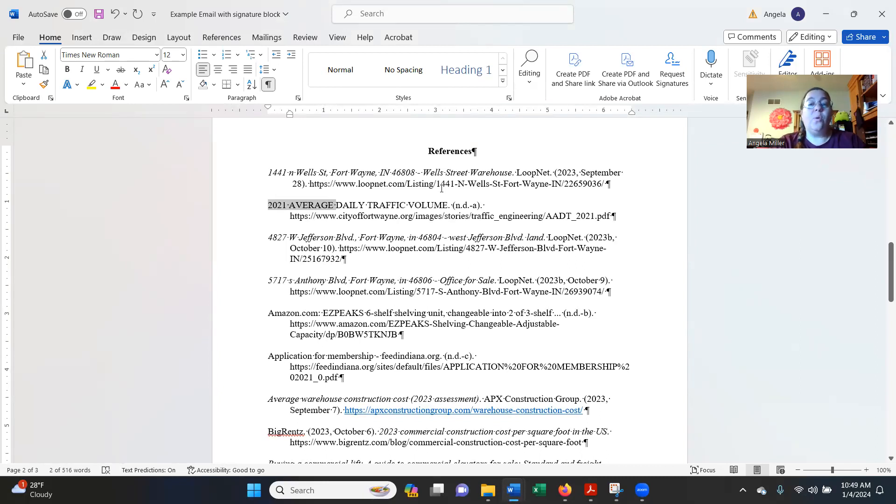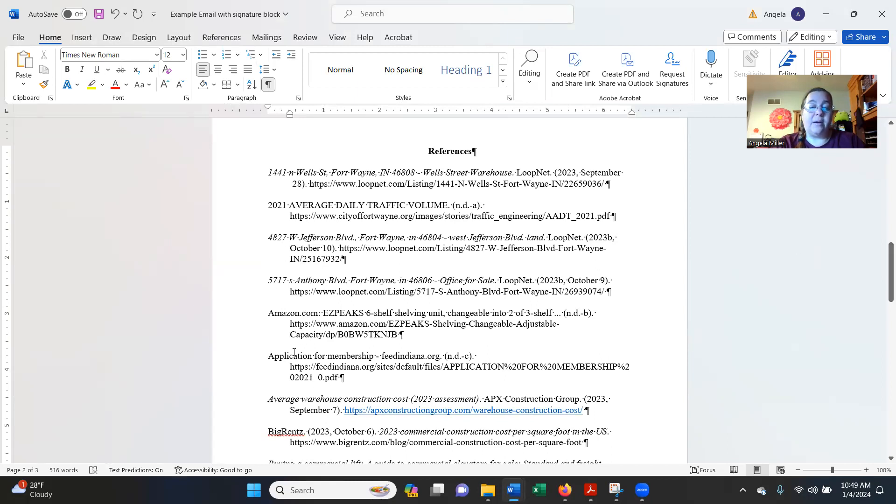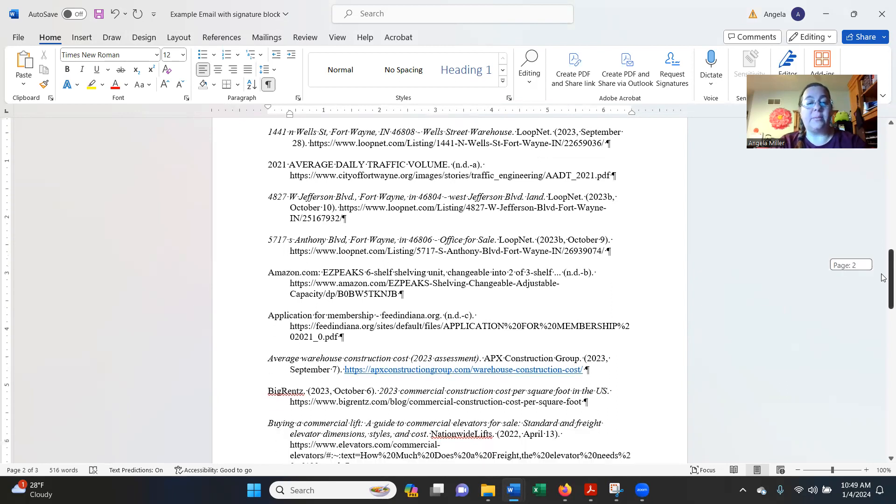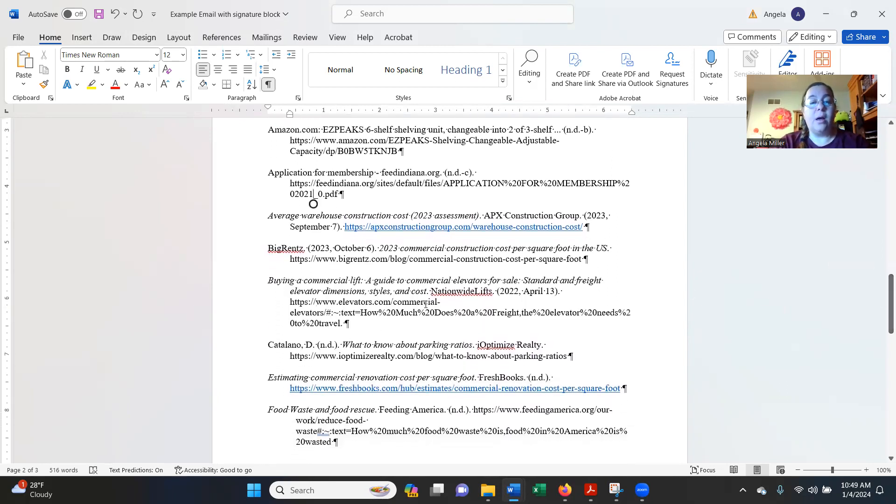So when you are doing your reference page, the first things that are referenced are your numerical values in numerical order, and then you start with alphabetical after that. Here you can see, we have very few that actually have author's name. So they ended up being started with the title, but the author's name is what should be first.